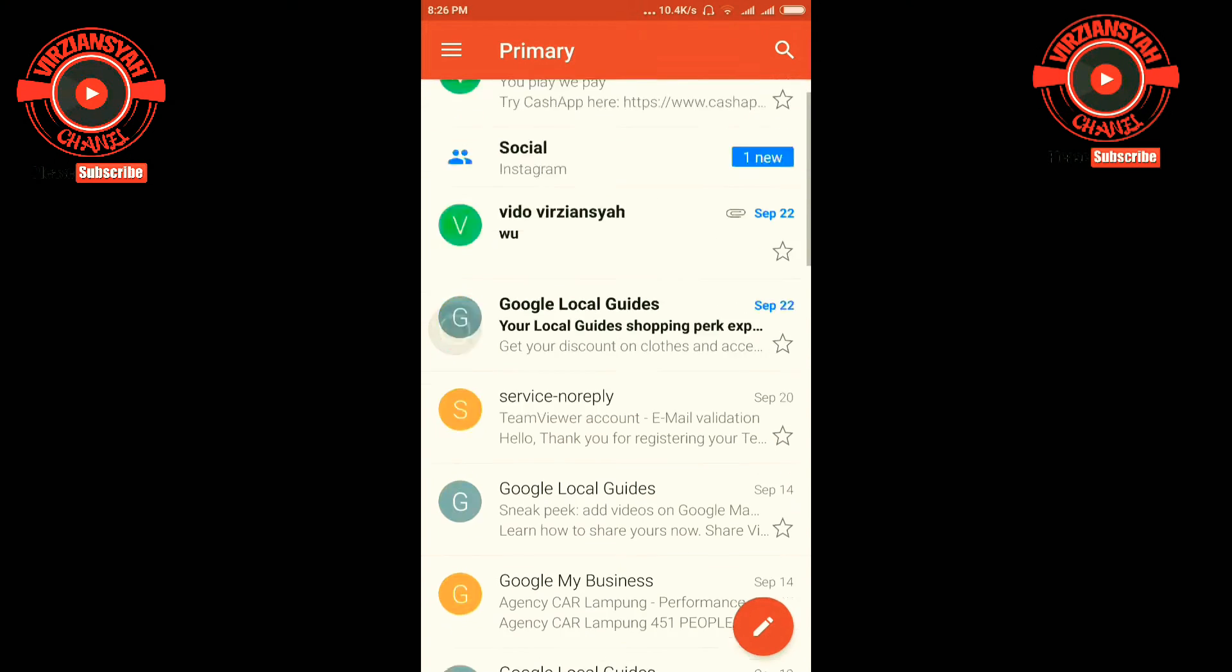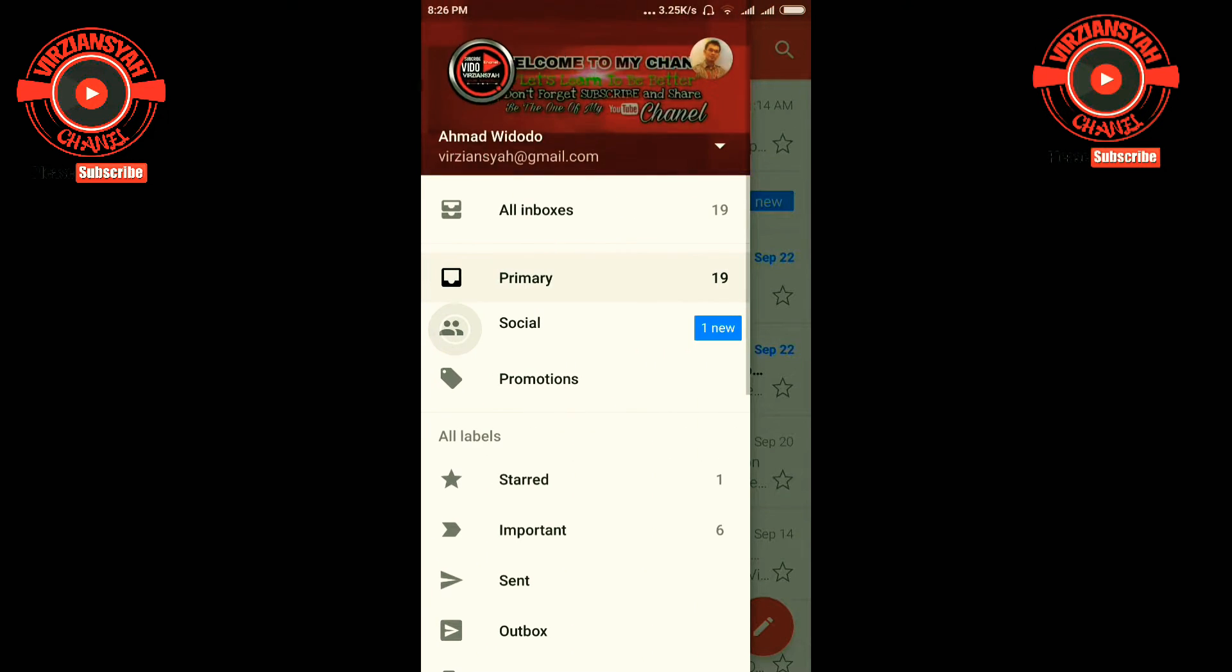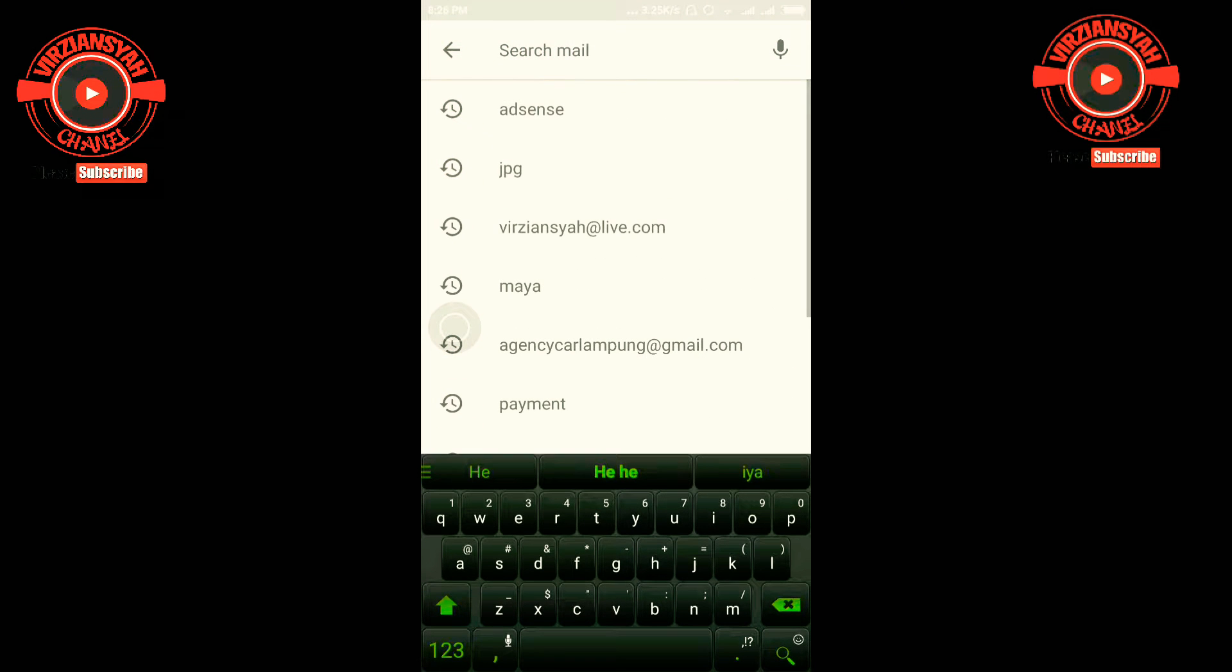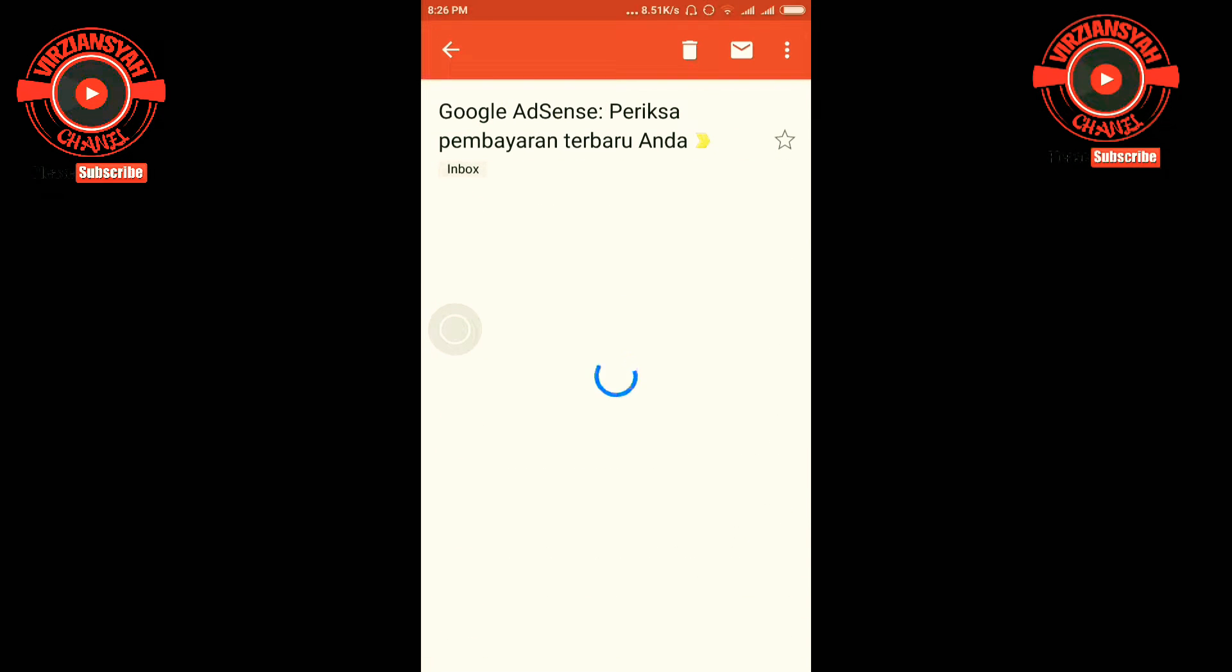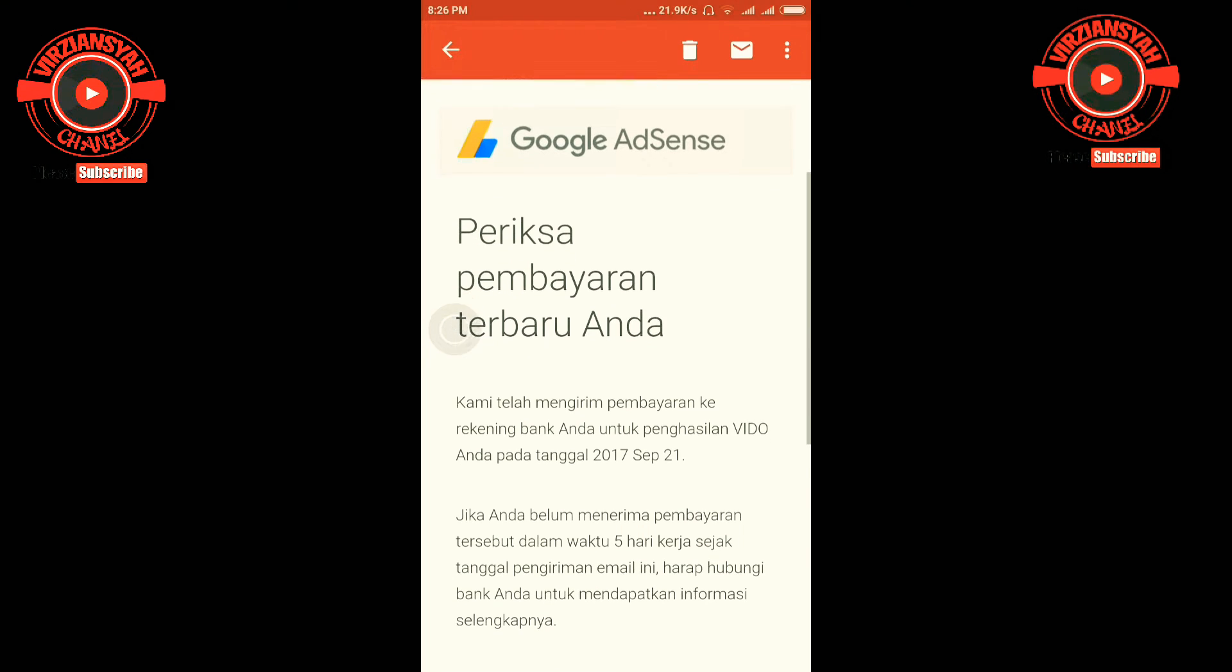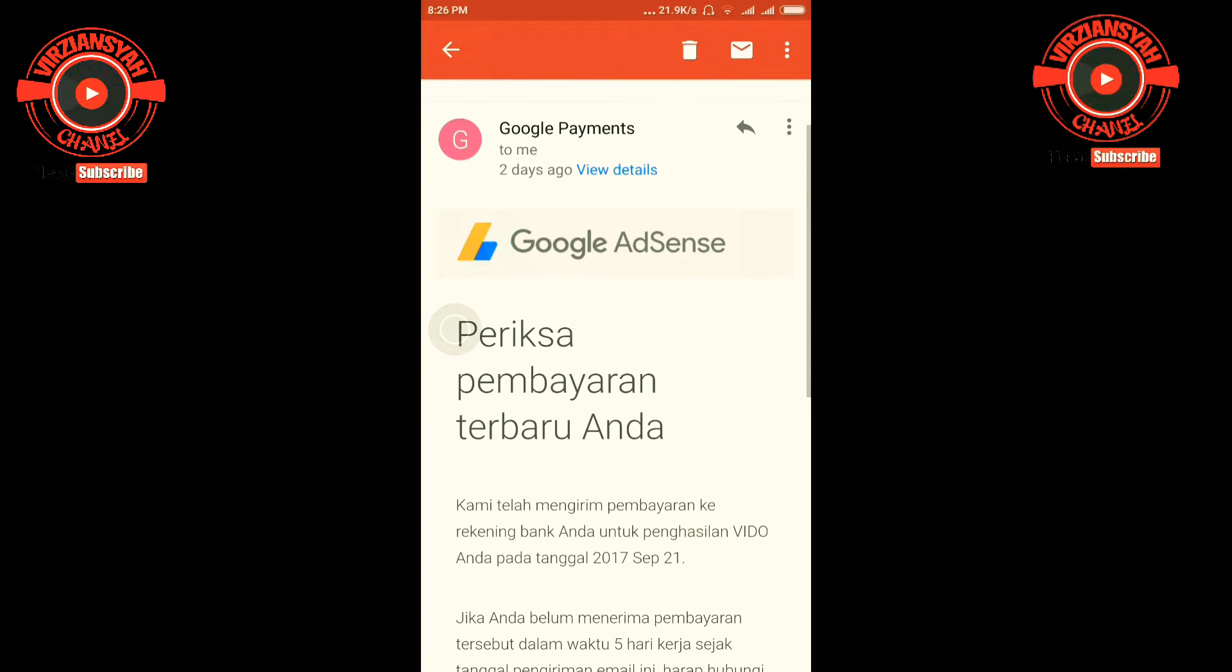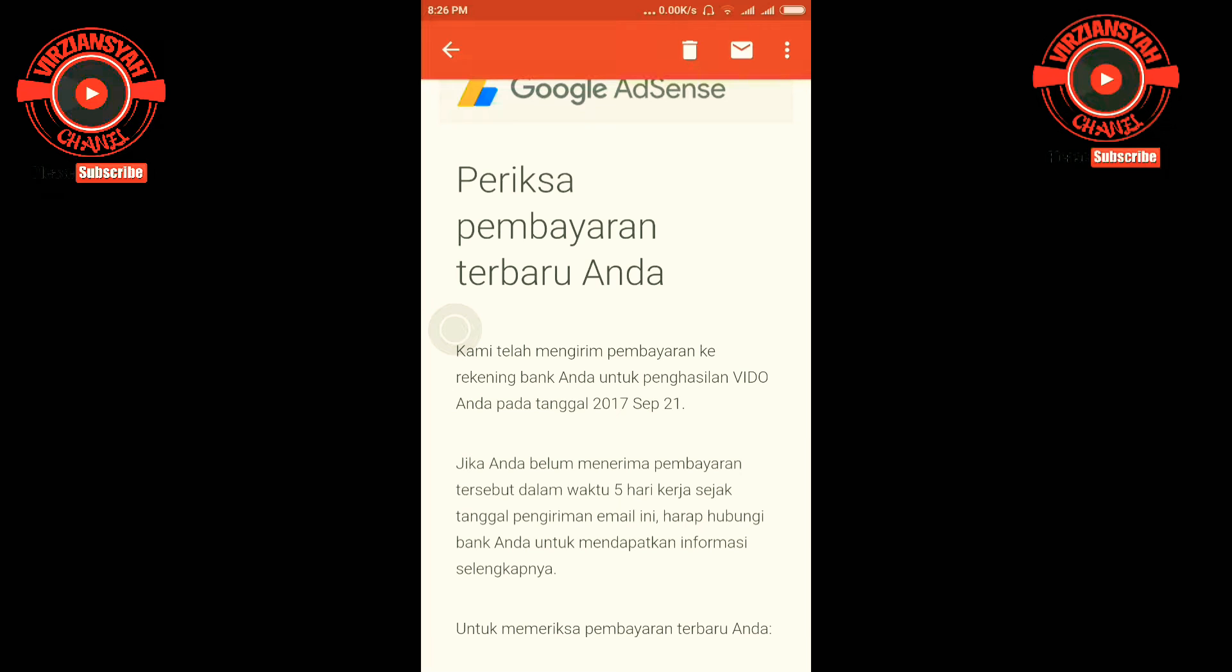Oke, ini adalah Google Payment. Ini adalah periksa pembayaran terbaru Anda.